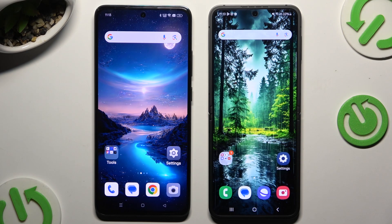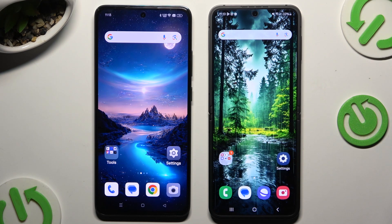Today I would like to show you how you can transfer files from an Android device to Samsung Galaxy's Flip 6.